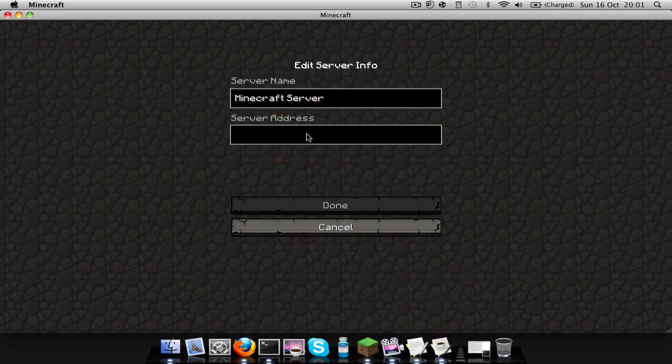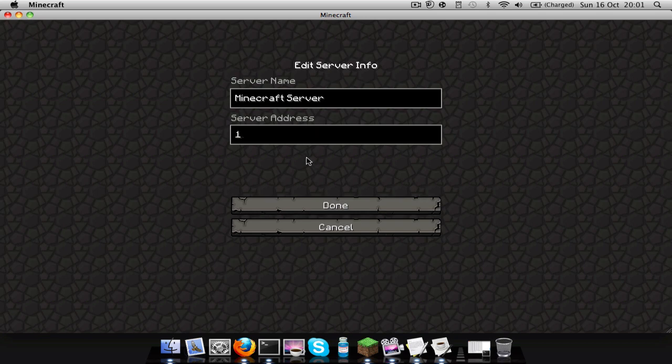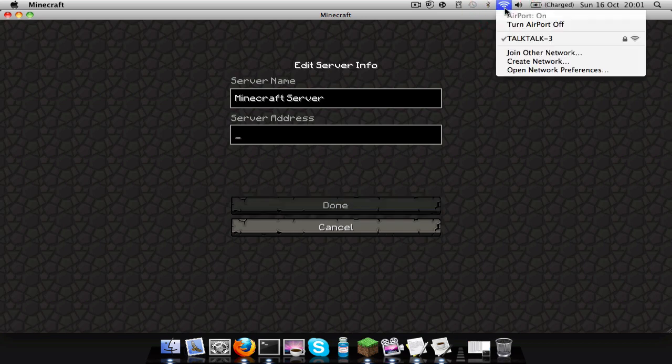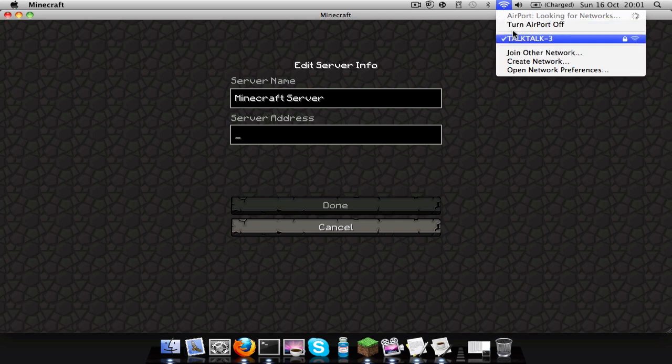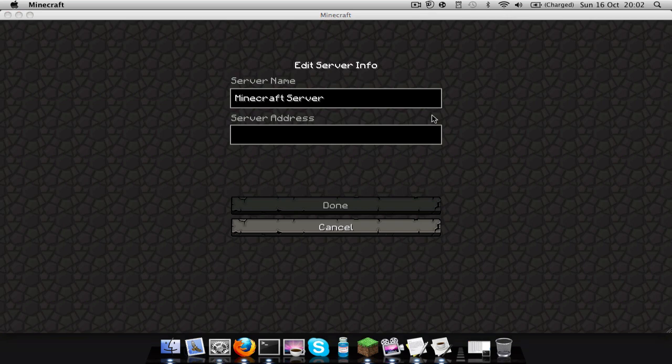Or you're going to, if you're on the same internet, like say you're running the server on a main computer in your house and then you're playing on another computer but you're still connected to the same internet as that other computer that's running the server, then you're going to type in your internal IP which is usually one point. To find that you're going to go to AirPort, Open Network Preferences.